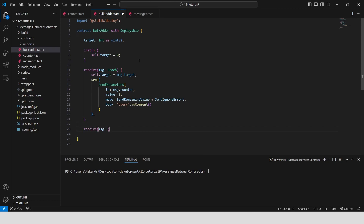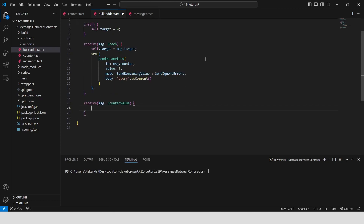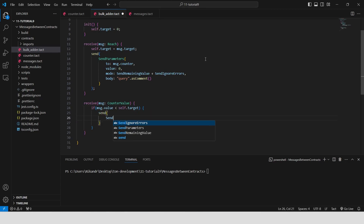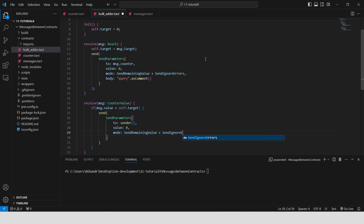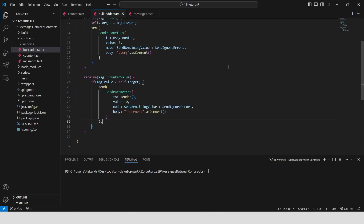Create a receive function that handles messages of type counter value. When we receive the current counter value from the other contract, we check if it is less than our target value. If it is, we send an increment message back to the counter contract asking it to add one to its value.